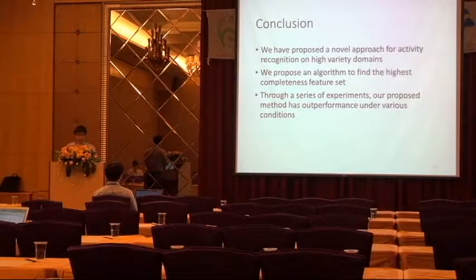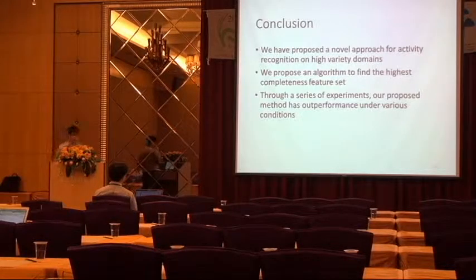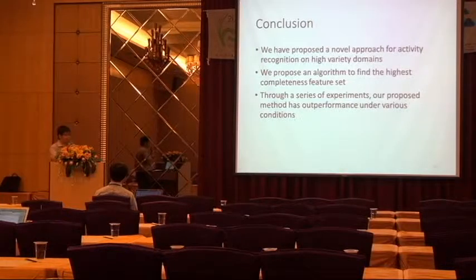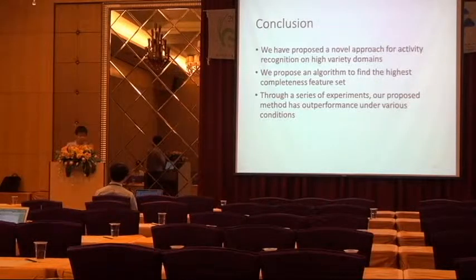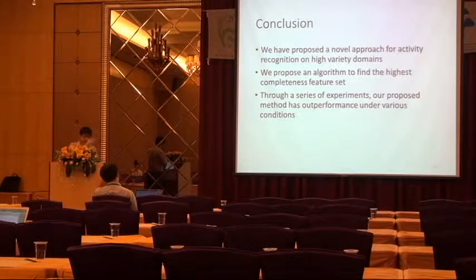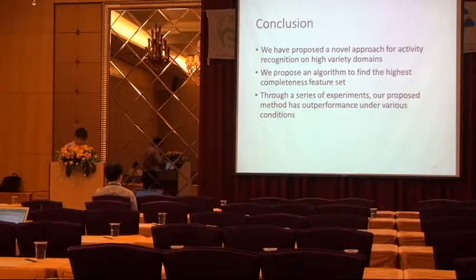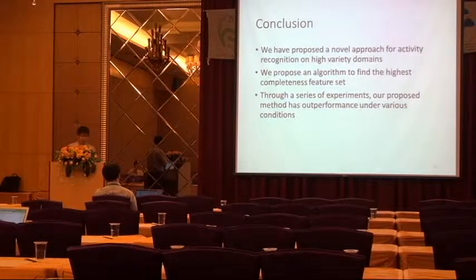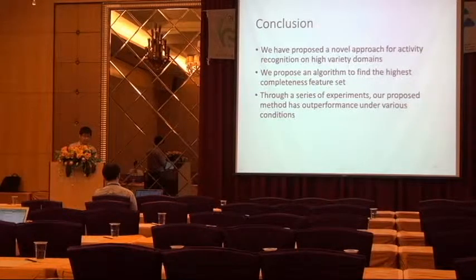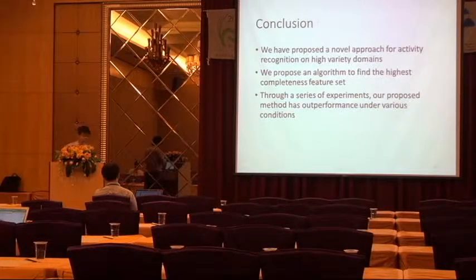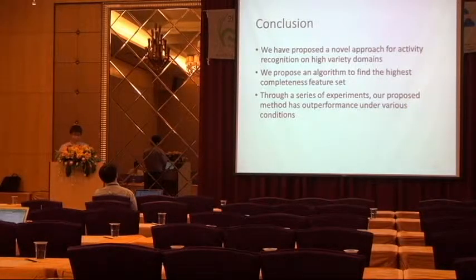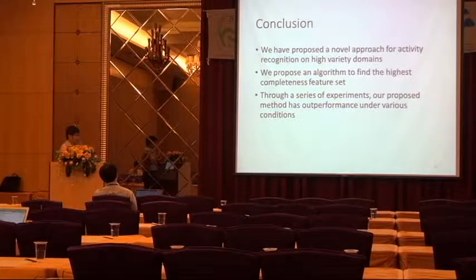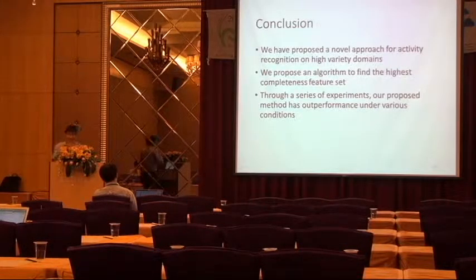Our method, I think our method is transfer domain because we're mapping the domain and we're using, we're mapping the source domain to train the data and using the model to predict, to classify the activity which we don't know this label. So we assume the target domain we don't have any training data, so we need to map the features to find the training data for the target domain.